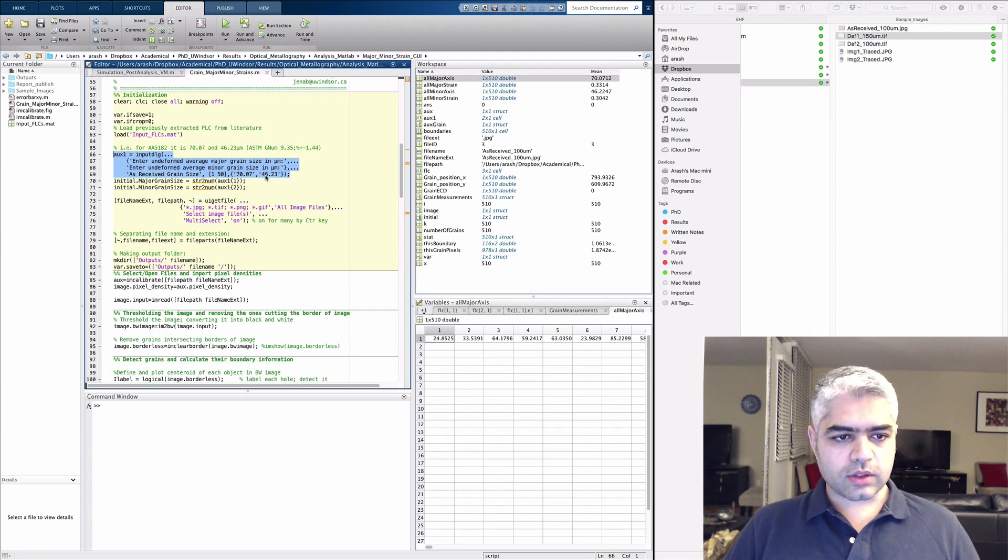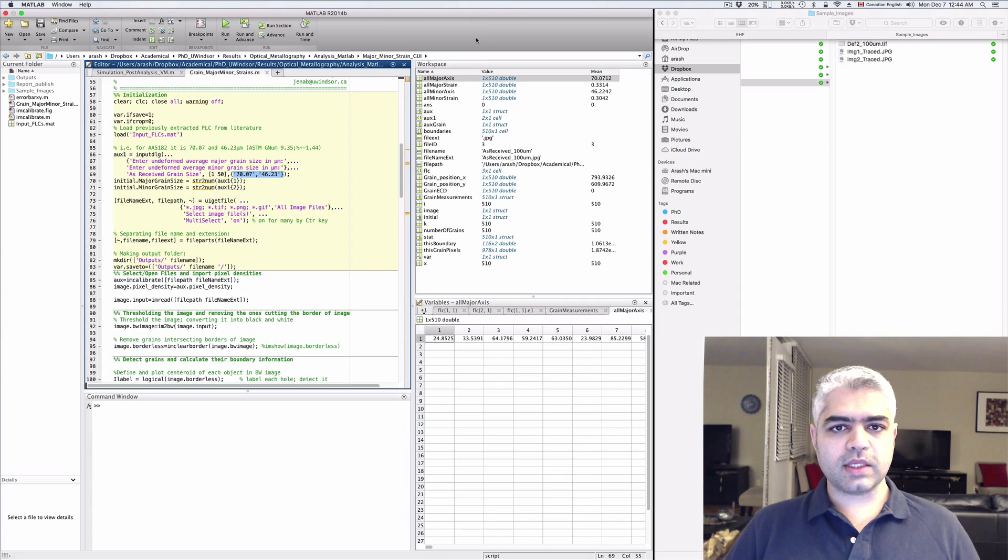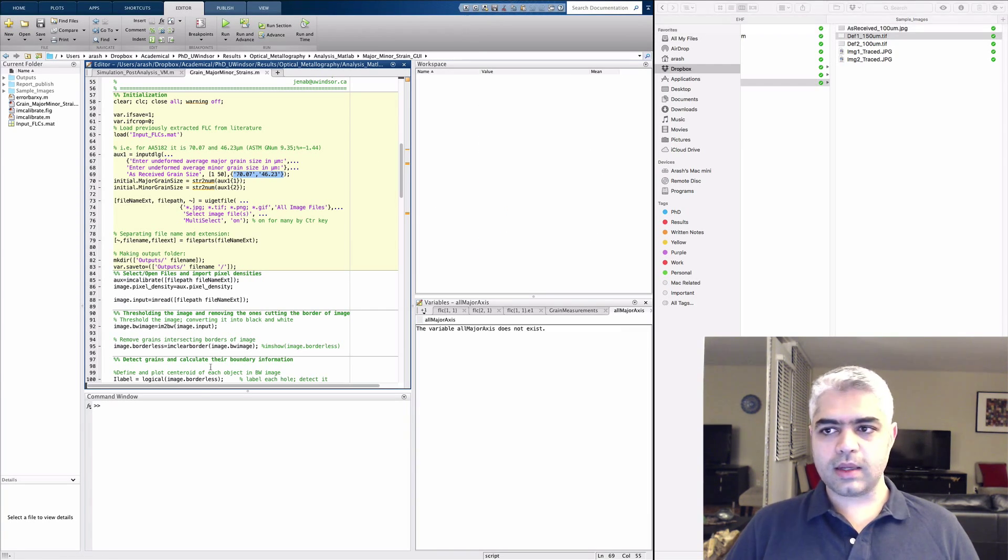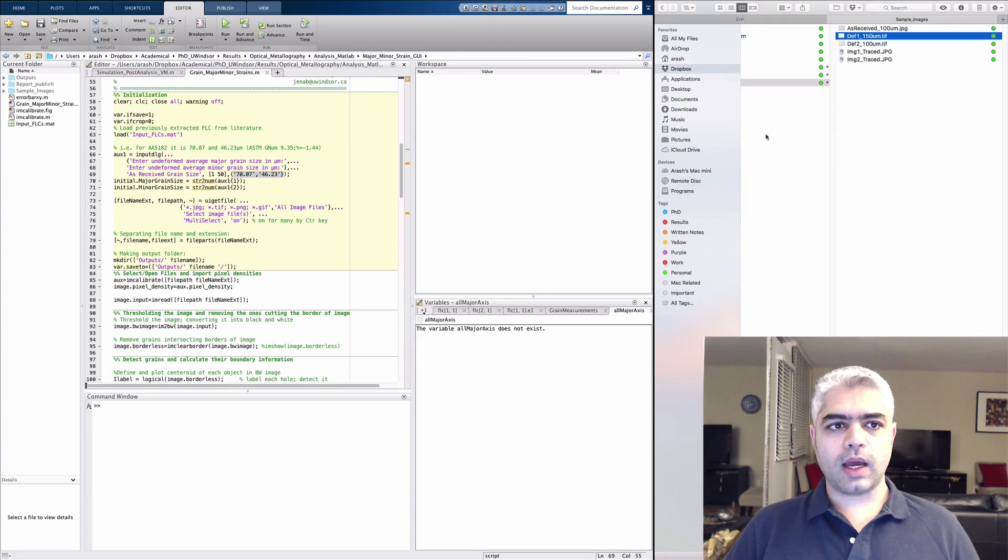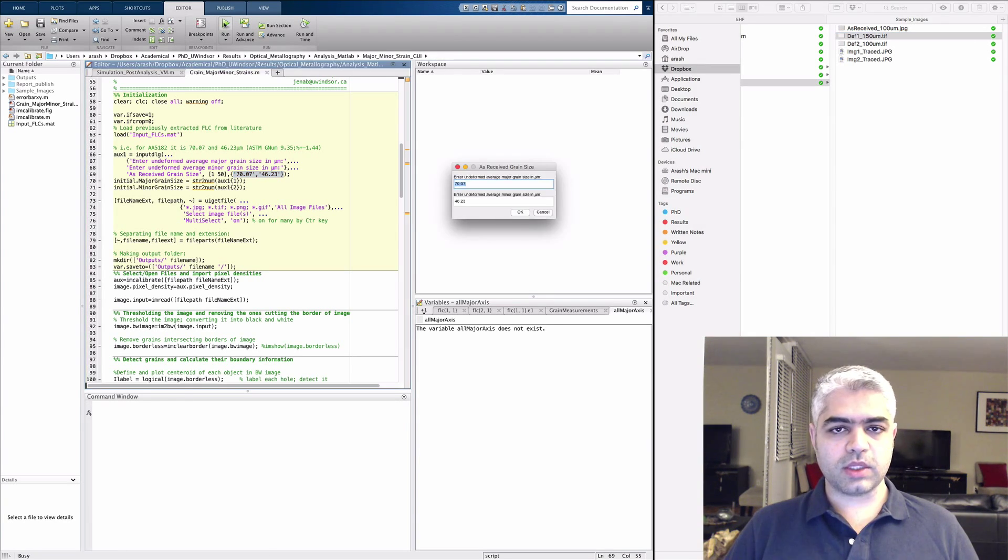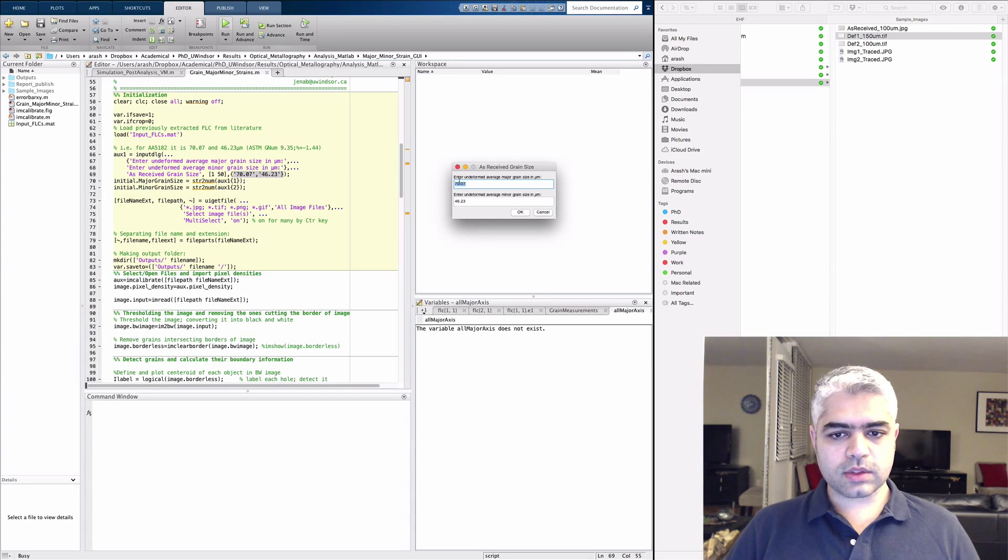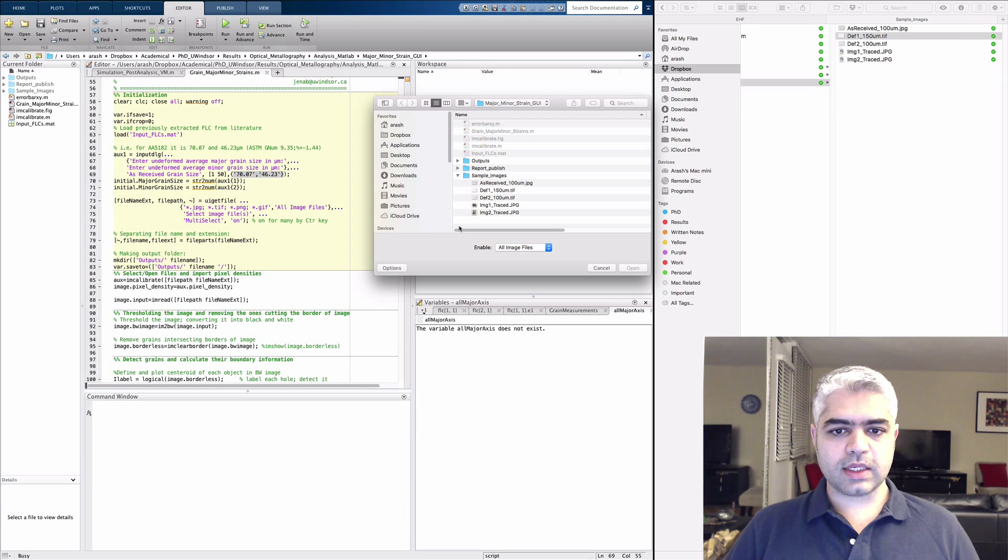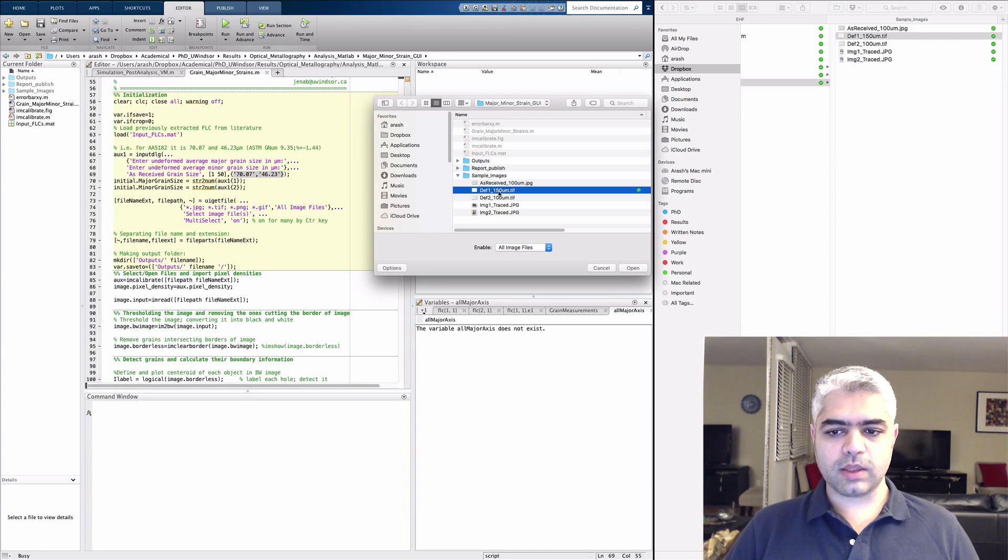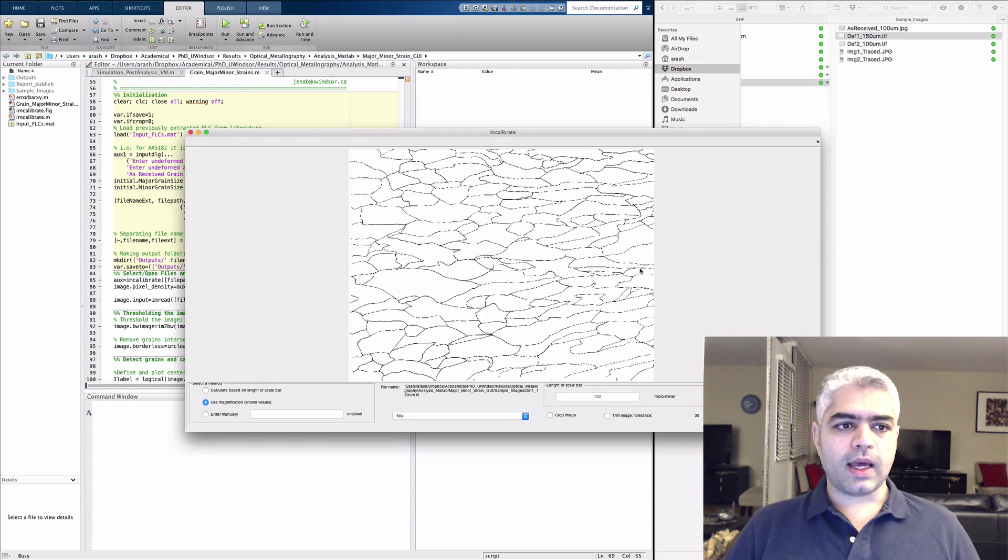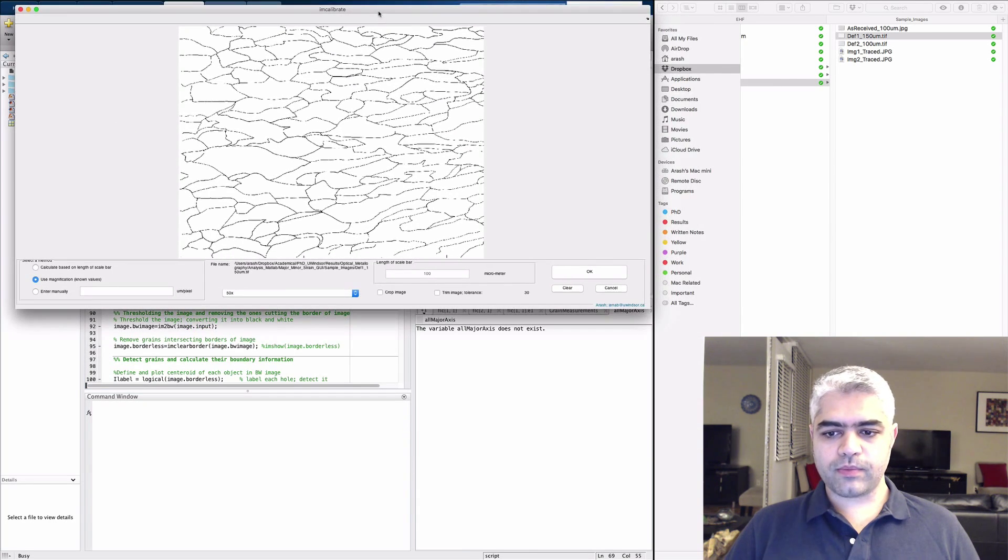Then you can clear your code again and run it again for another sample, which is going to be the deformed sample. Now we have these values, click OK, and then you can go to your image, select your image, open it.